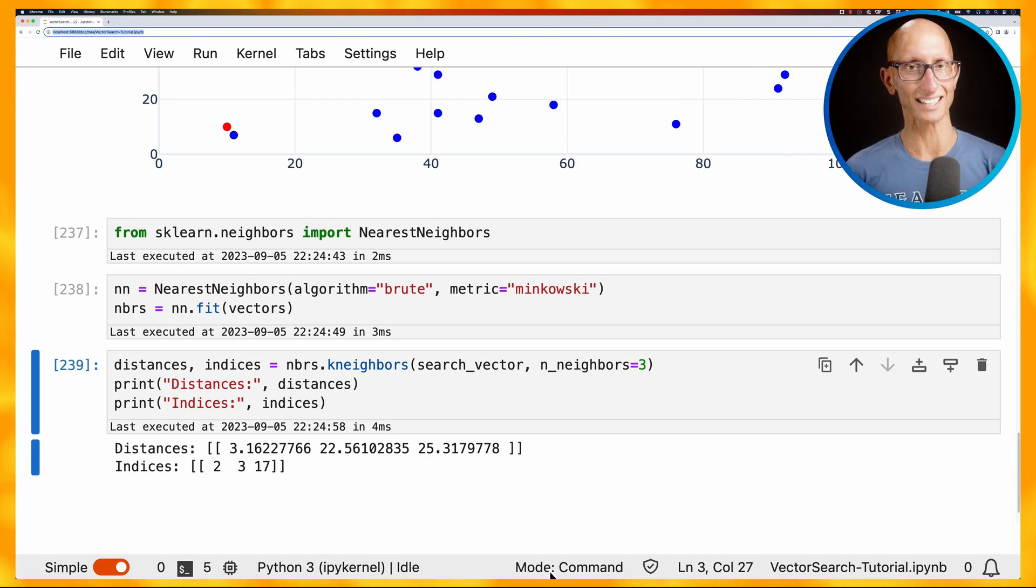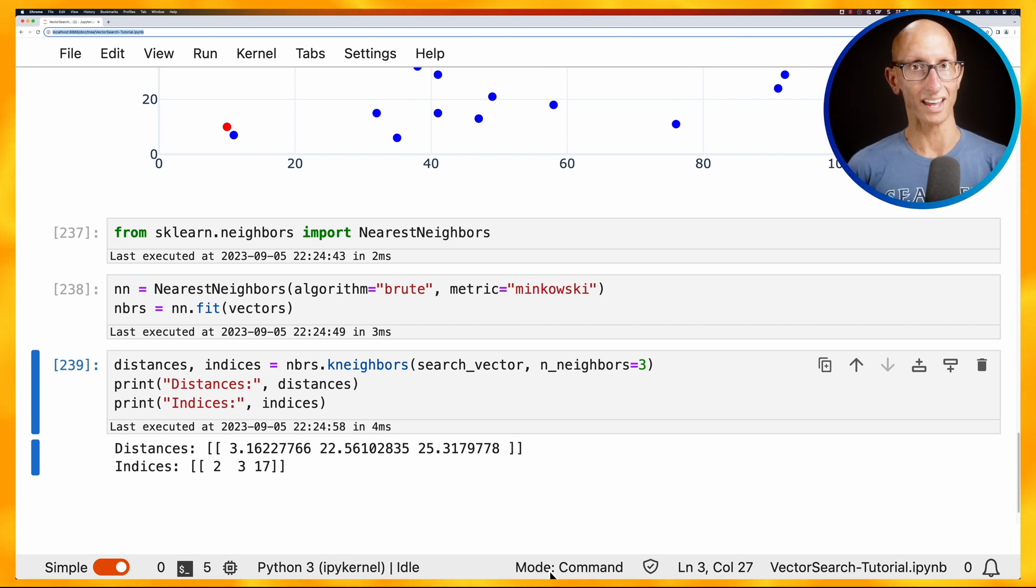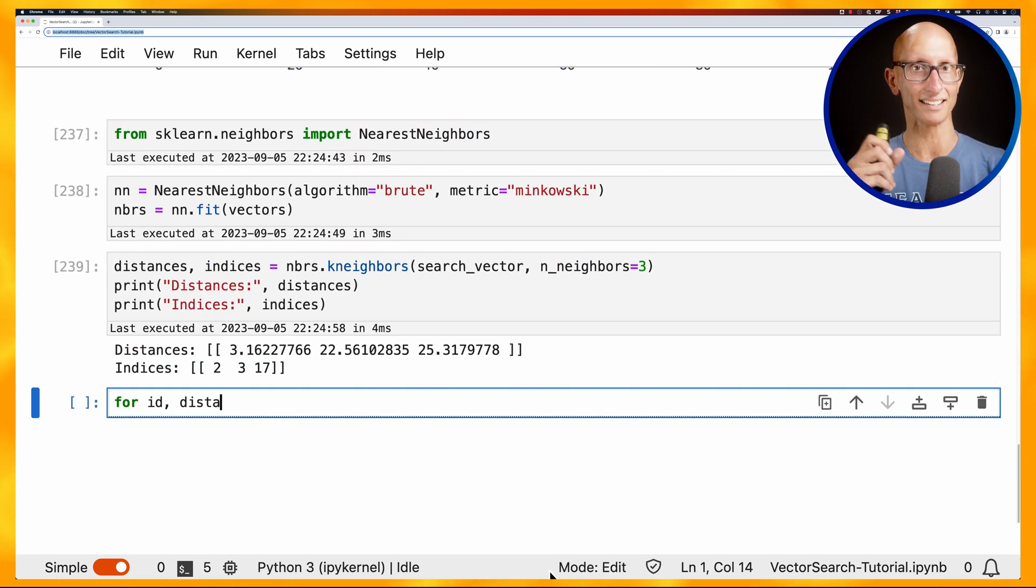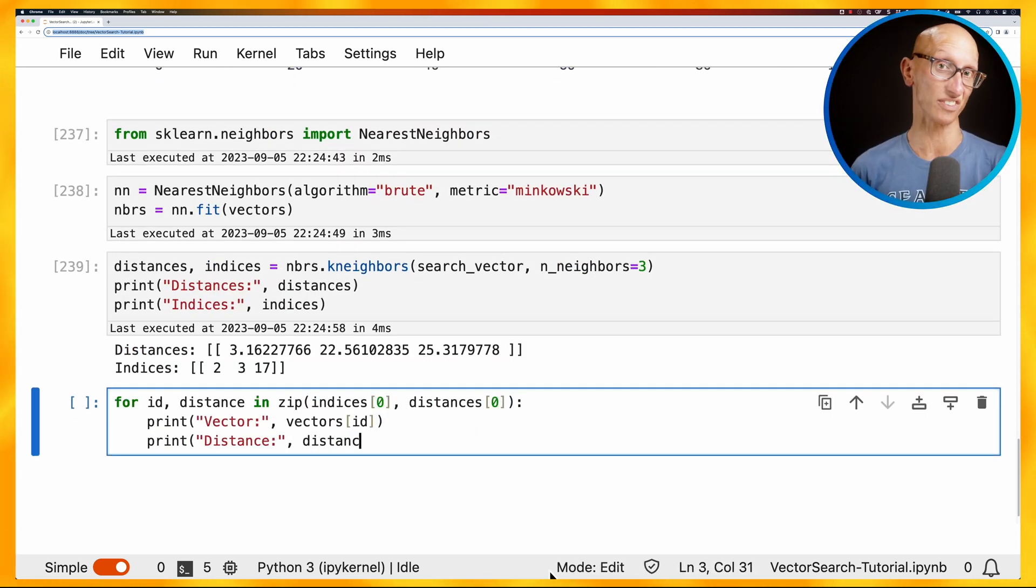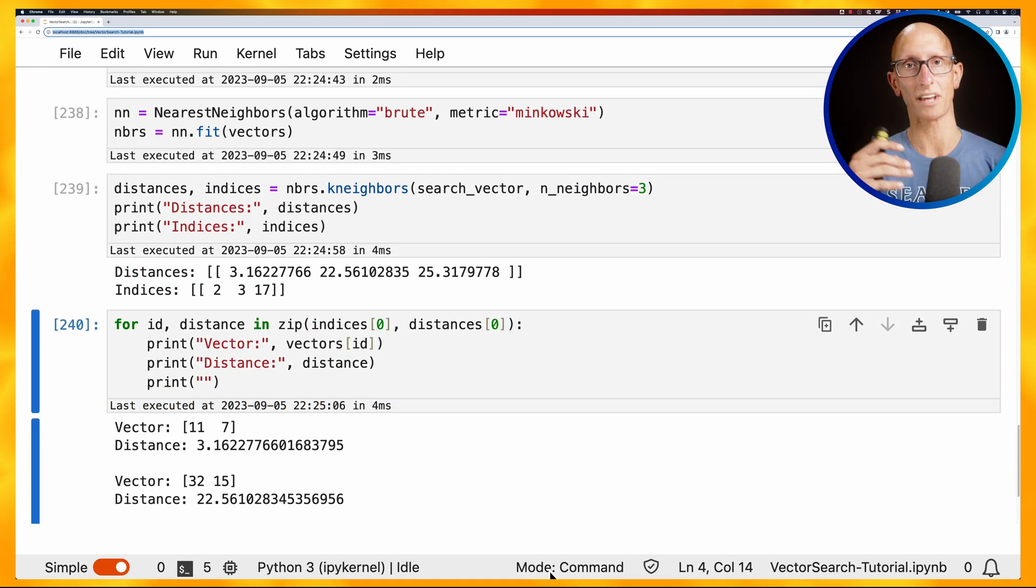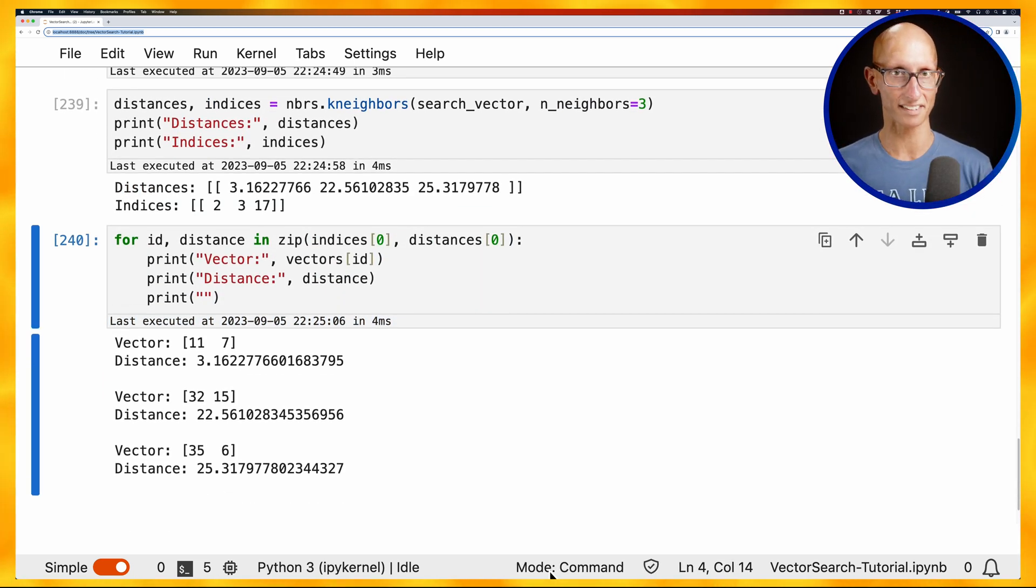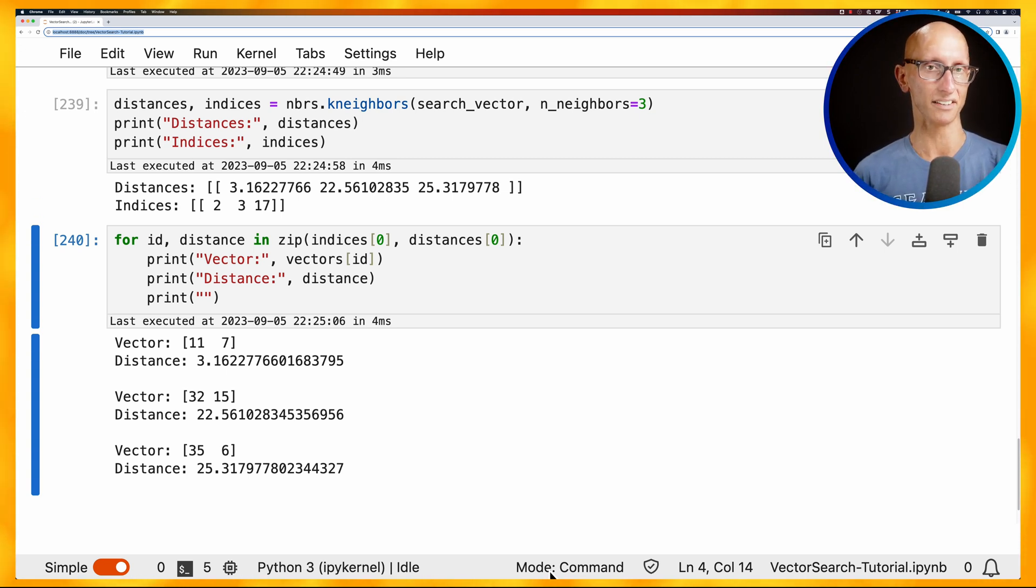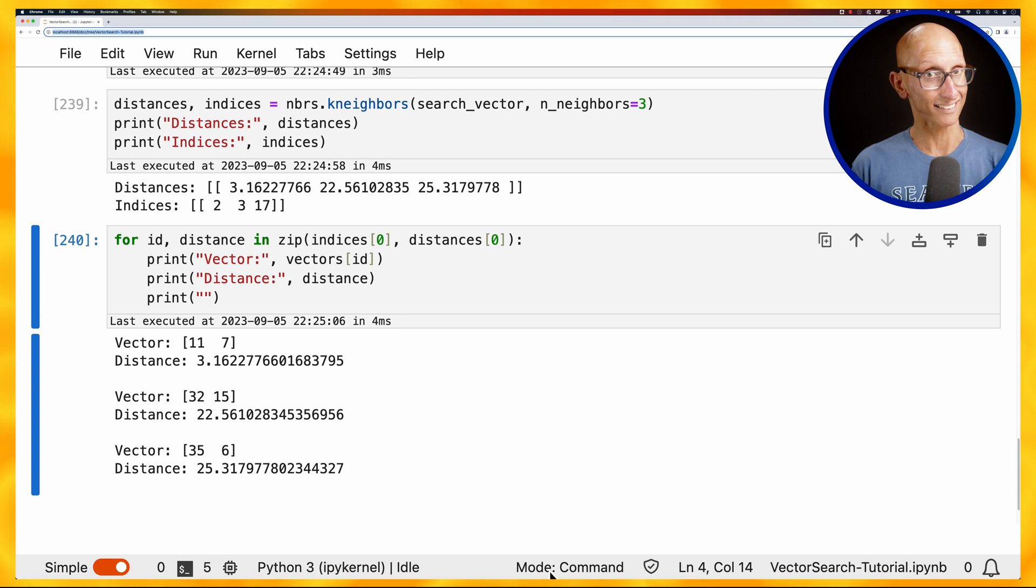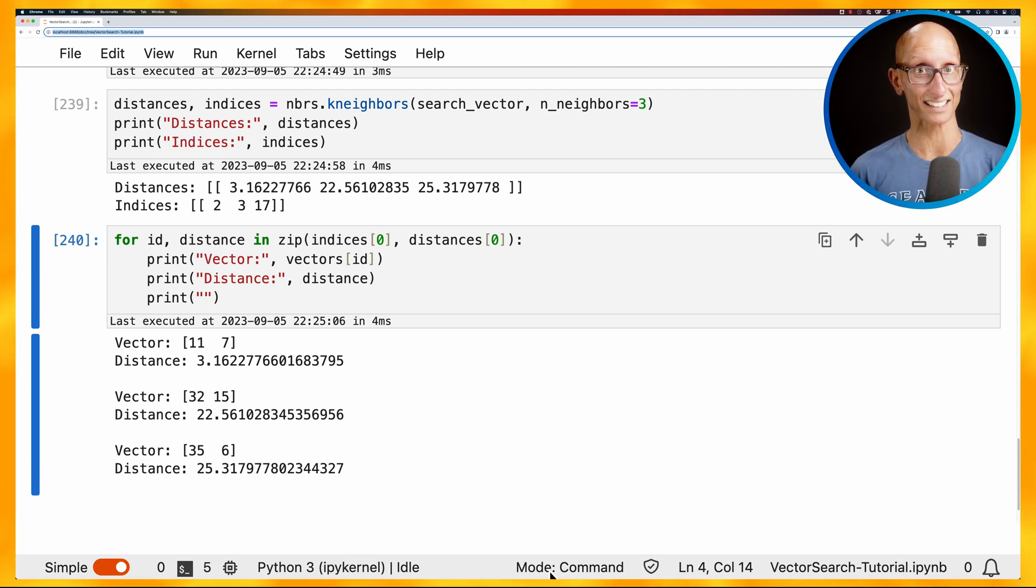We also get the indices and we can use those to then iterate. So we'll join the indices and the distances together and then we'll print out the actual vector that it was and then the distance. And so now you can see it was vector 11, 7, 32, 15 and 35, 6. Okay, so that's working out so well. So that's like the basics of vector search.